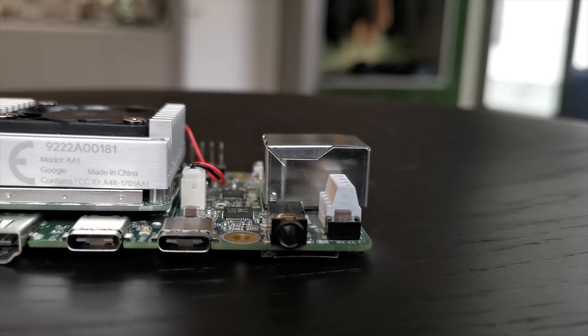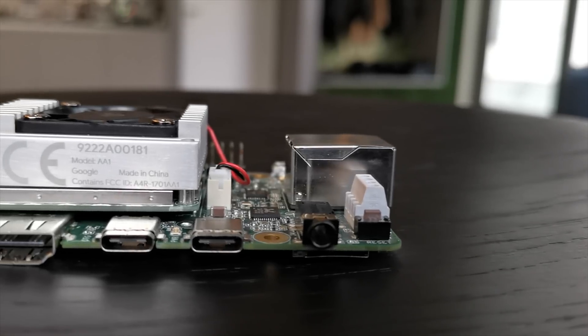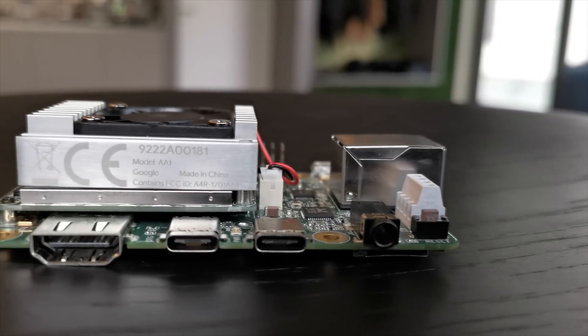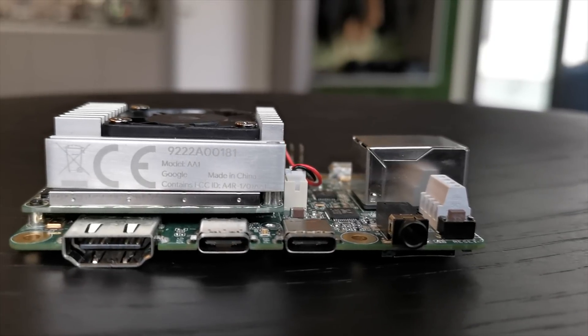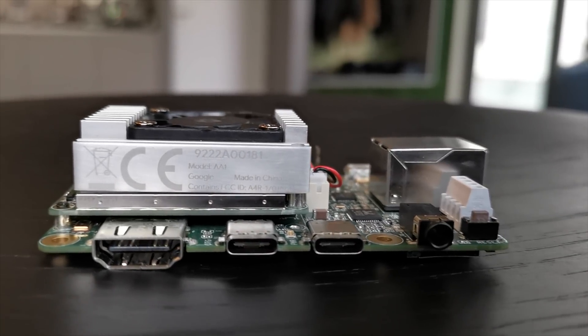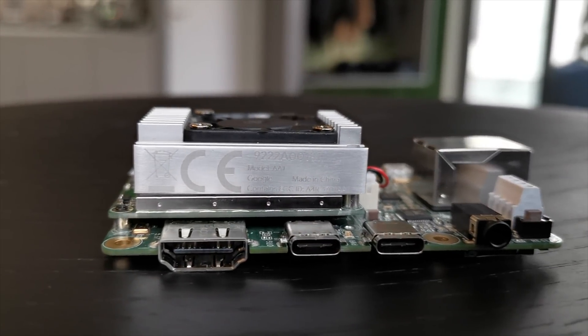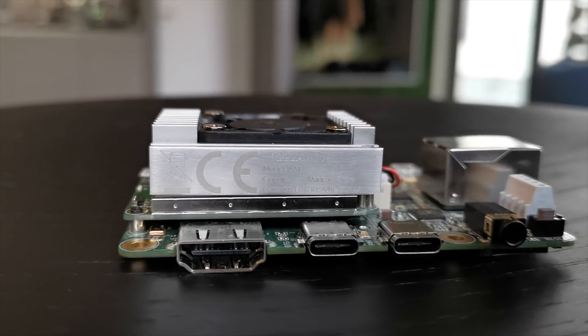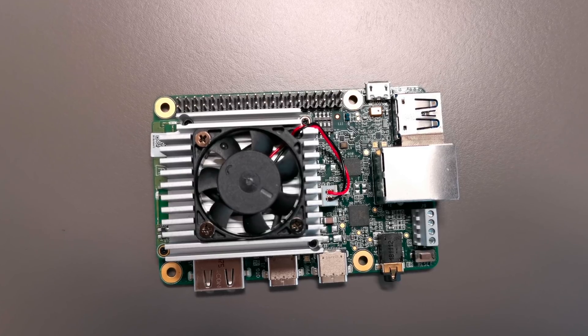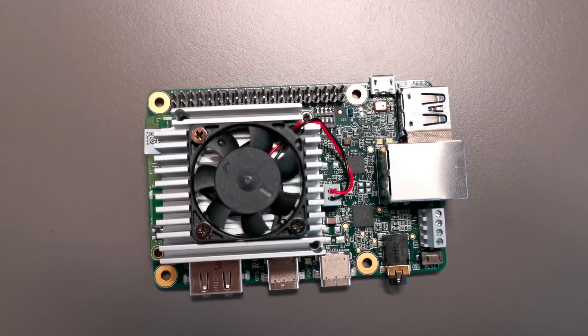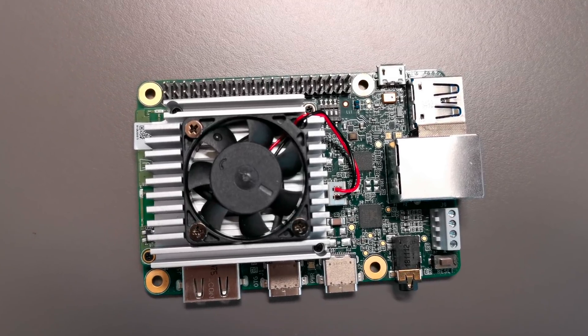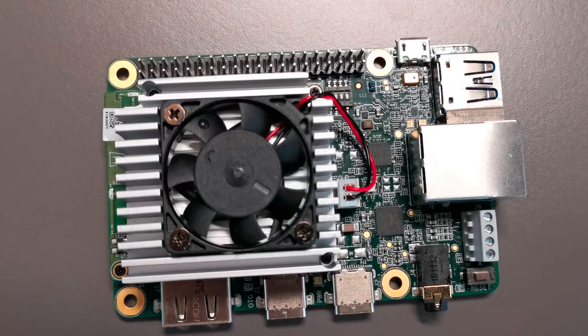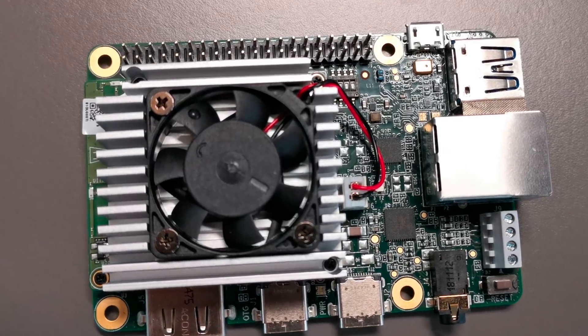So what is the Coral Dev Board and why is it so much better? You can think of it as a Raspberry Pi on steroids. What makes it so powerful is its Edge TPU which stands for Tensor Processing Unit, a special processor developed by Google.